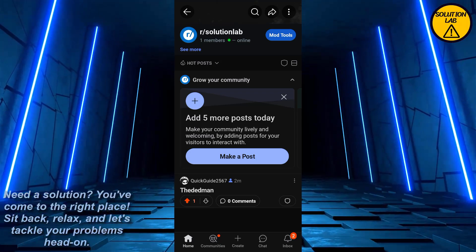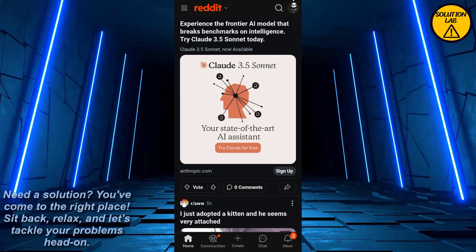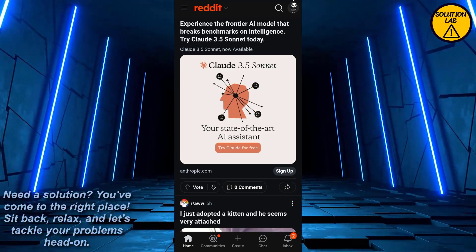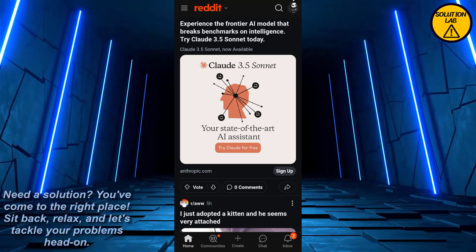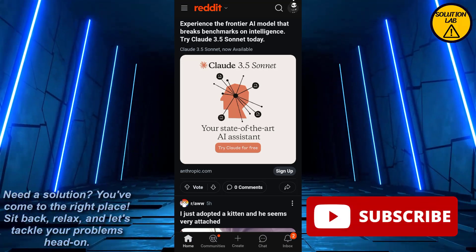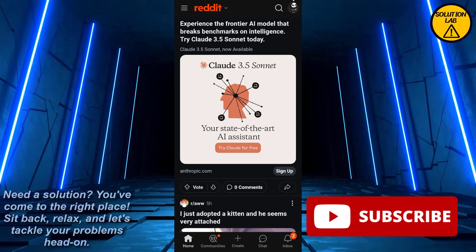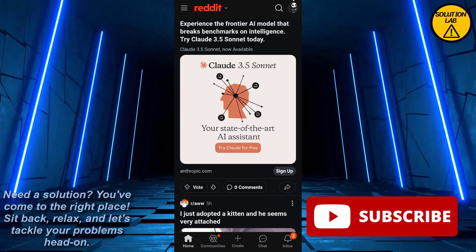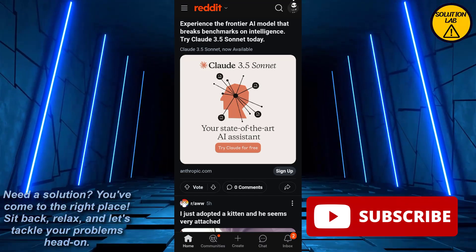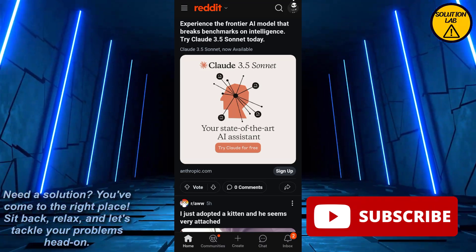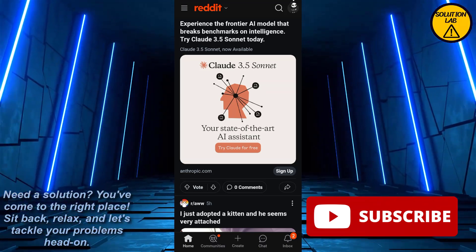At the bottom you should find 'Leave'. Click on Leave and create a new subreddit community with a different username, and that is how you can easily change the name of your Reddit community. I hope this tutorial was helpful. If it was, please give it a thumbs up and consider subscribing to Solution Lab for more helpful tutorials. If you have any queries or suggestions, leave them in the comments below. Till then, take care, see you next time.